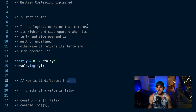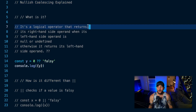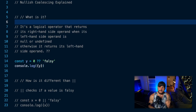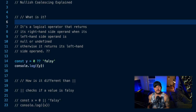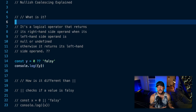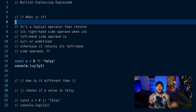So what is the nullish coalescing operator? It is the double question mark operator — two back-to-back question marks. It's a logical operator that is going to return the right-hand side of the operator when its left-hand side is either null or undefined. But if the value on the left-hand side is anything other than null or undefined, it's just going to return whatever value is on the left-hand side — that first value.